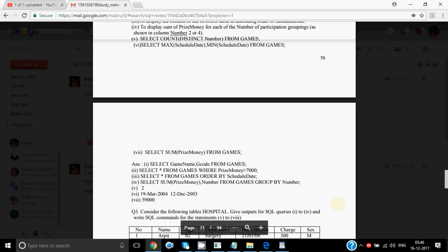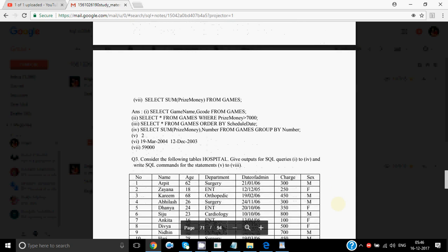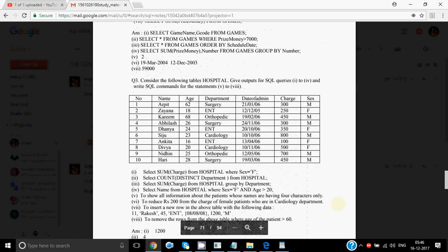There are three commands for which you have to write the output. SELECT COUNT(DISTINCT number) FROM games — there are only two different numbers: 2 and 4, so the count will be 2. Then MAX and MIN schedule date, which you can check from the tables and write. SUM of prize money would be the total of all prize money given in the column.